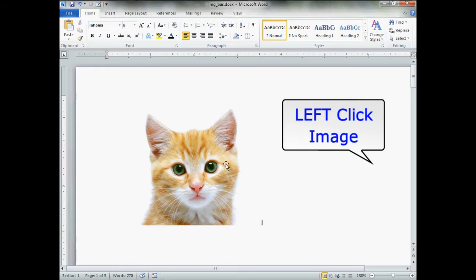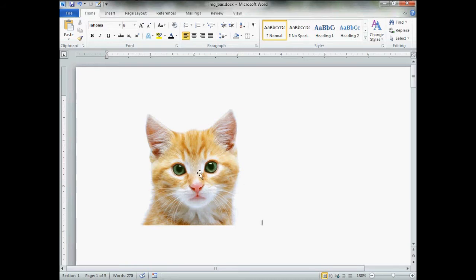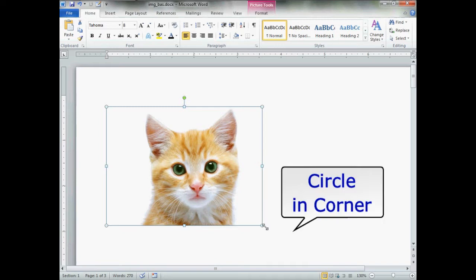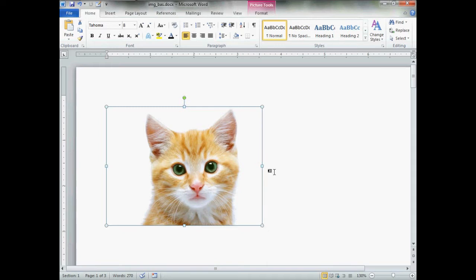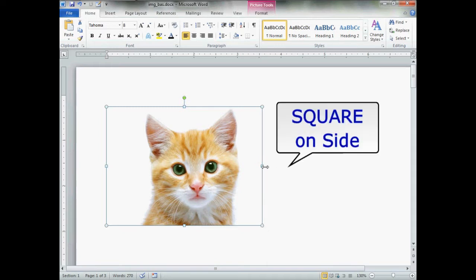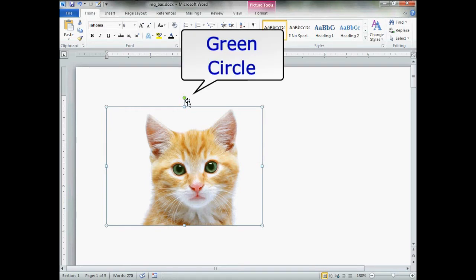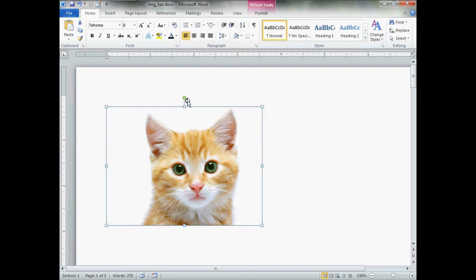Once you've put your image into your document, give it a click. In the corners you will have little circles, on the sides you will have little squares, and you will have the green dot with the spinny arrow.